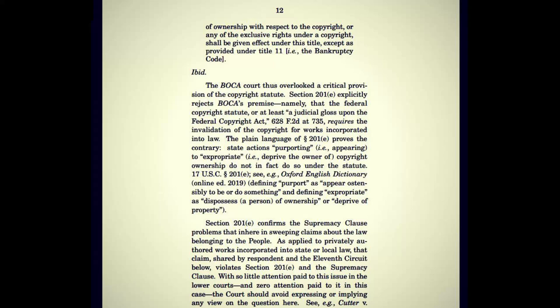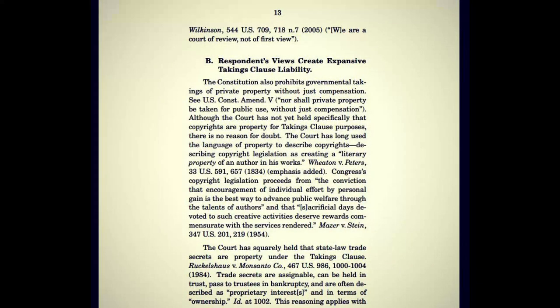Section 201E confirms the supremacy clause problems that adhere in sweeping claims about the law belonging to the people. As applied to privately authored works incorporated into state or local law, that claim violates section 201E and the supremacy clause. With so little attention paid to this issue in the lower courts and zero attention paid to it in this case, the court should avoid expressing or implying any view on the question here. Respondents' views create expansive Takings Clause liability. The Constitution also prohibits governmental takings of private property without just compensation — U.S. Constitutional Amendment 5: 'nor shall private property be taken for public use without just compensation.'